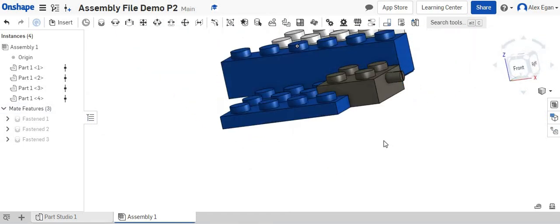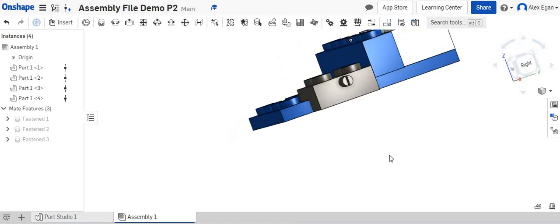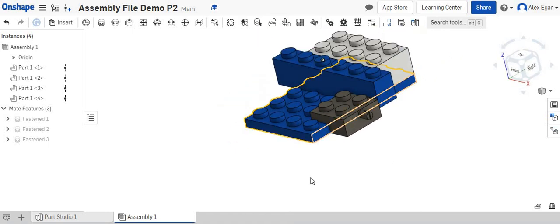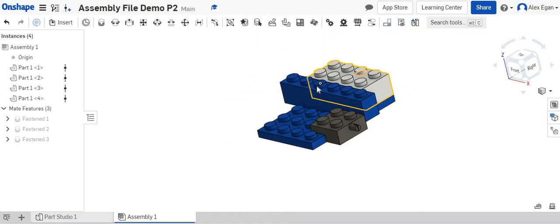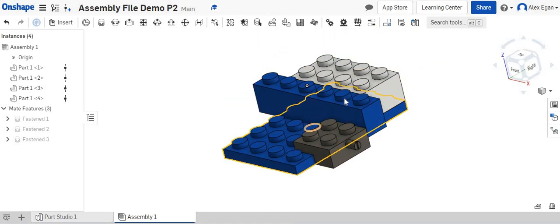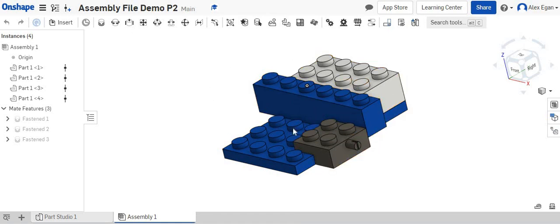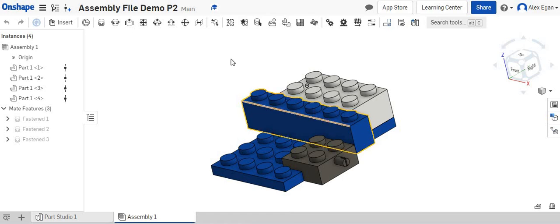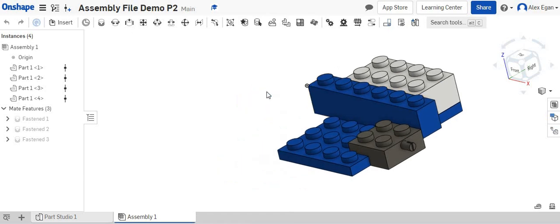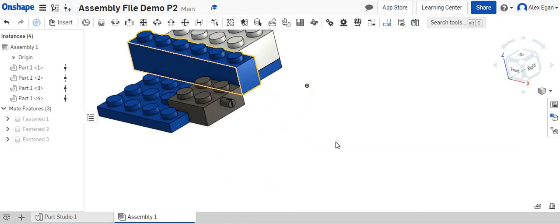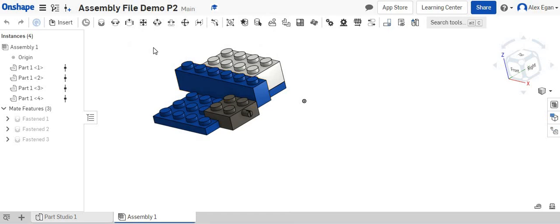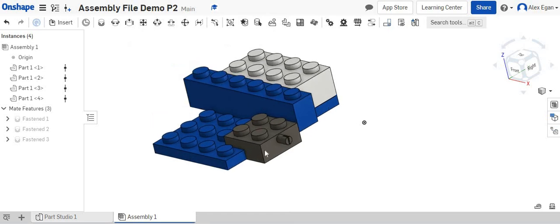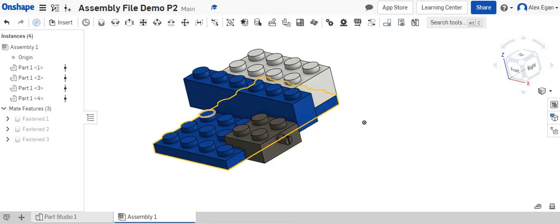Now we have our start to our assembly file right here. And again, we can click on these. They are definitely all together. As we click and start to move these pieces, they're all definitely all together. This is a great way to assemble and then also using the offset tool within Onshape.